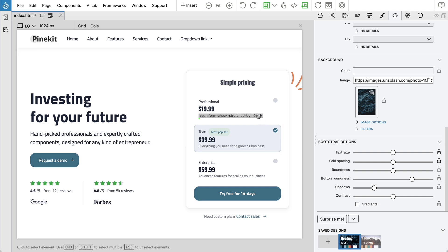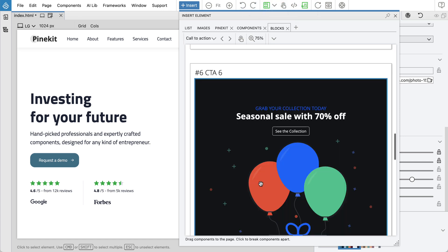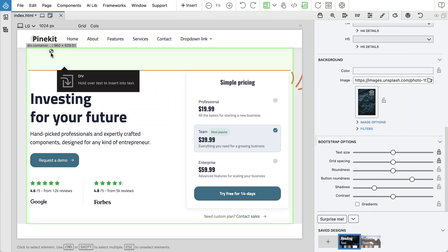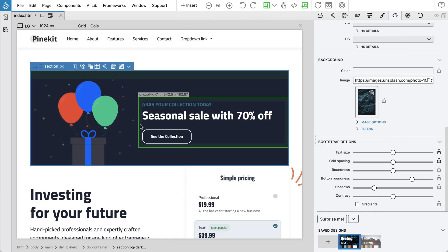You can use regular Bootstrap 5 blocks with PineKit projects. However, PineKit blocks cannot be used in regular Bootstrap projects because they rely on additional styling.